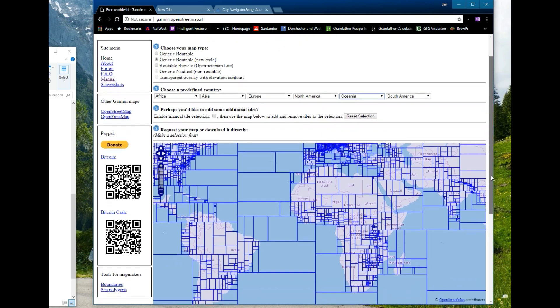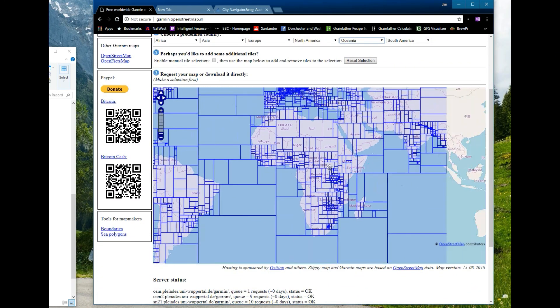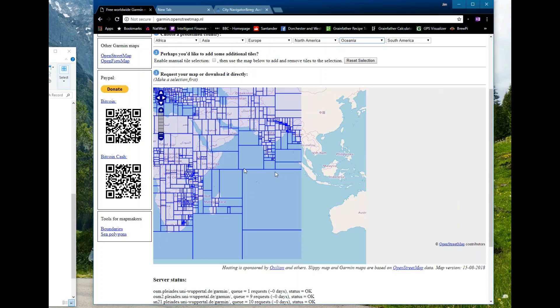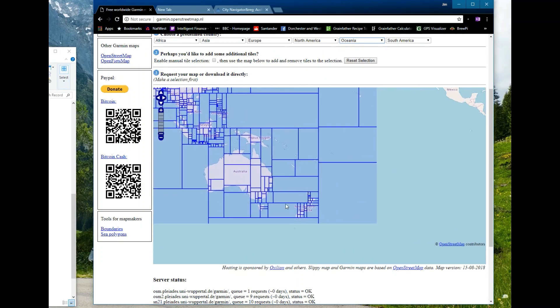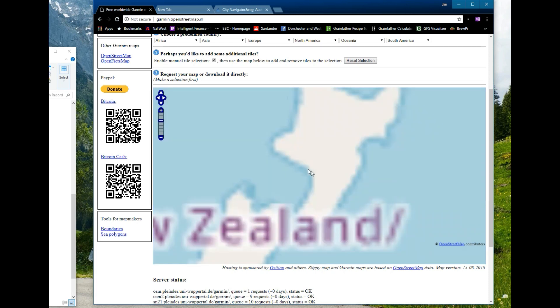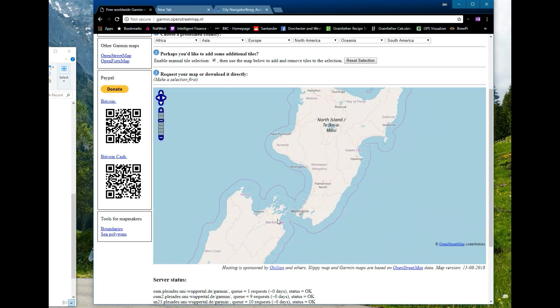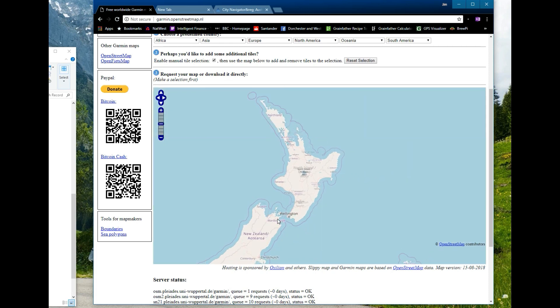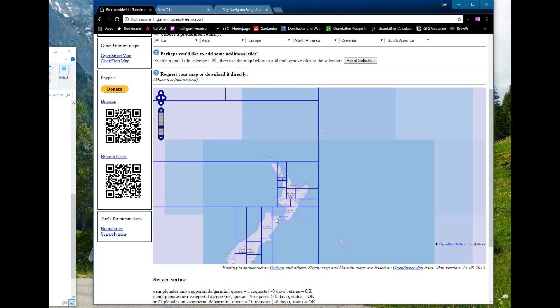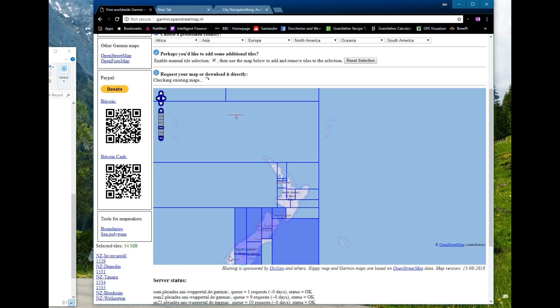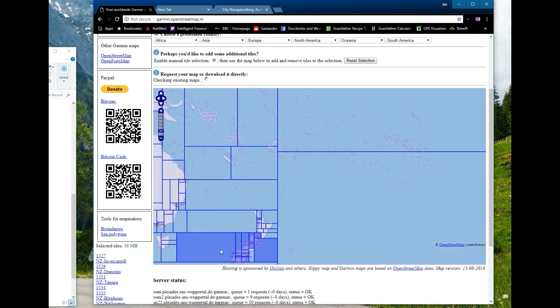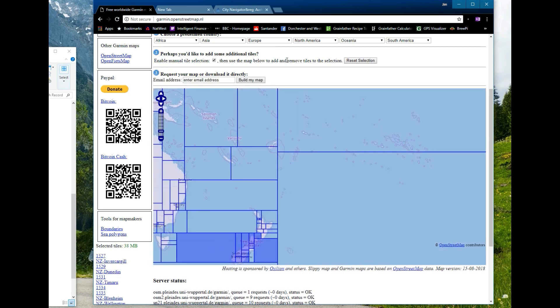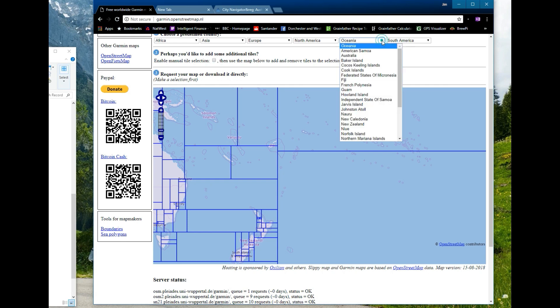Option B is to enable manual tile selection so you can just move the map using the mouse, enable manual tile selection, click on there, zoom in and then just choose the tiles that you want to download. But to be honest you're better off just choosing the country, that's all the work's already been done.